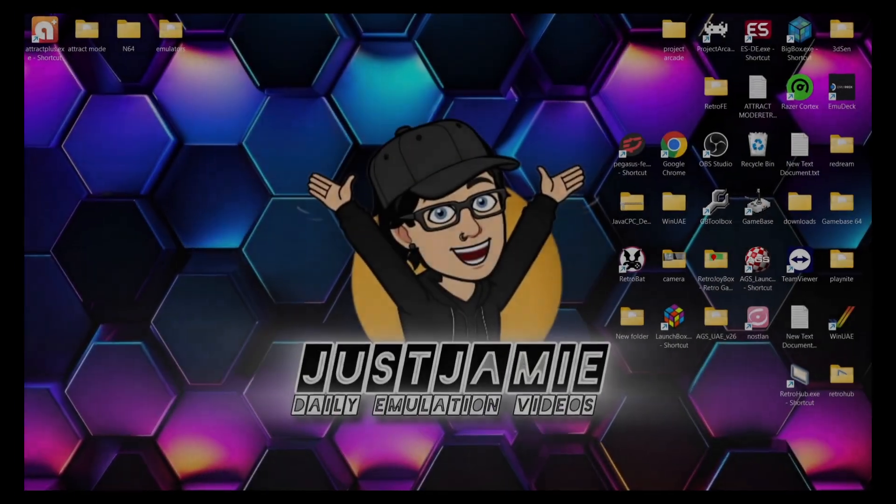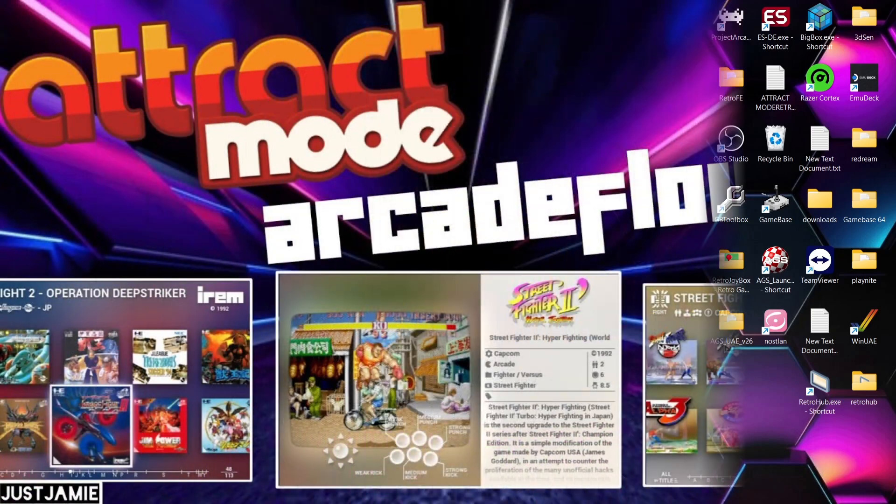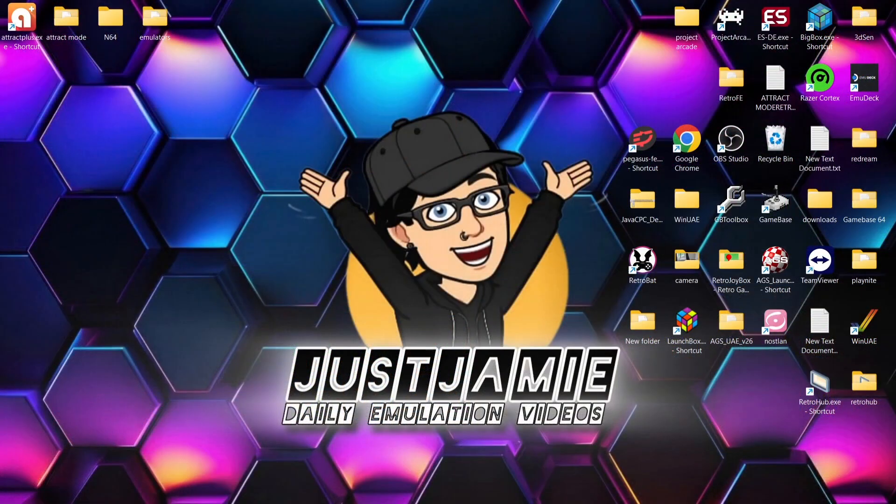And that's it for today's Attract Mode Nintendo 64 setup guide for Windows PC. So like I said just a minute ago, if you do like the look of Arcade Flow, do check out yesterday's video, and that video will show you more about that Arcade Flow layout. It's very awesome. I totally recommend it if you're an Attract Mode Plus user.